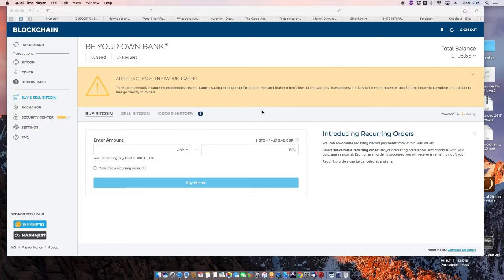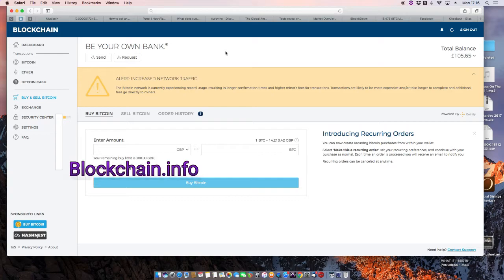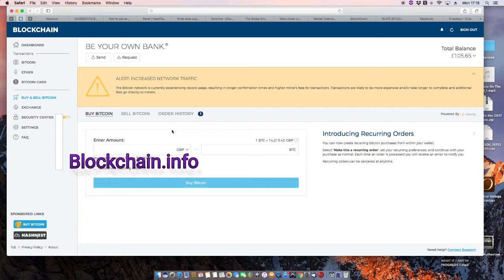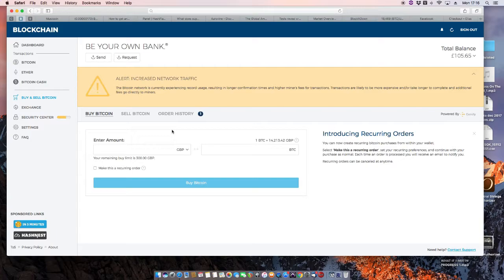First thing you need to do is to buy some Bitcoin. This site is called blockchain.info. And I buy Bitcoin in Great British Pounds because I'm a Great British Pound. If you're a dollar person or a euro person, you need to find a way of buying Bitcoin using your own currency. You don't have to buy a huge amount. I bought 10 quid was my first investment in Bitcoin. You might want to buy a little more.